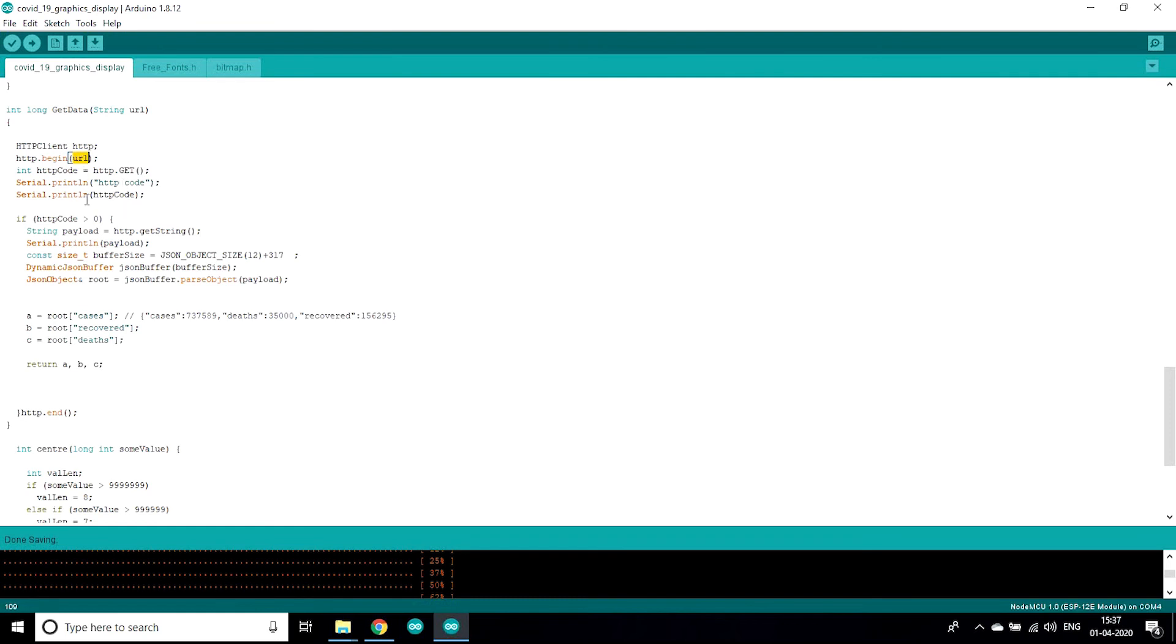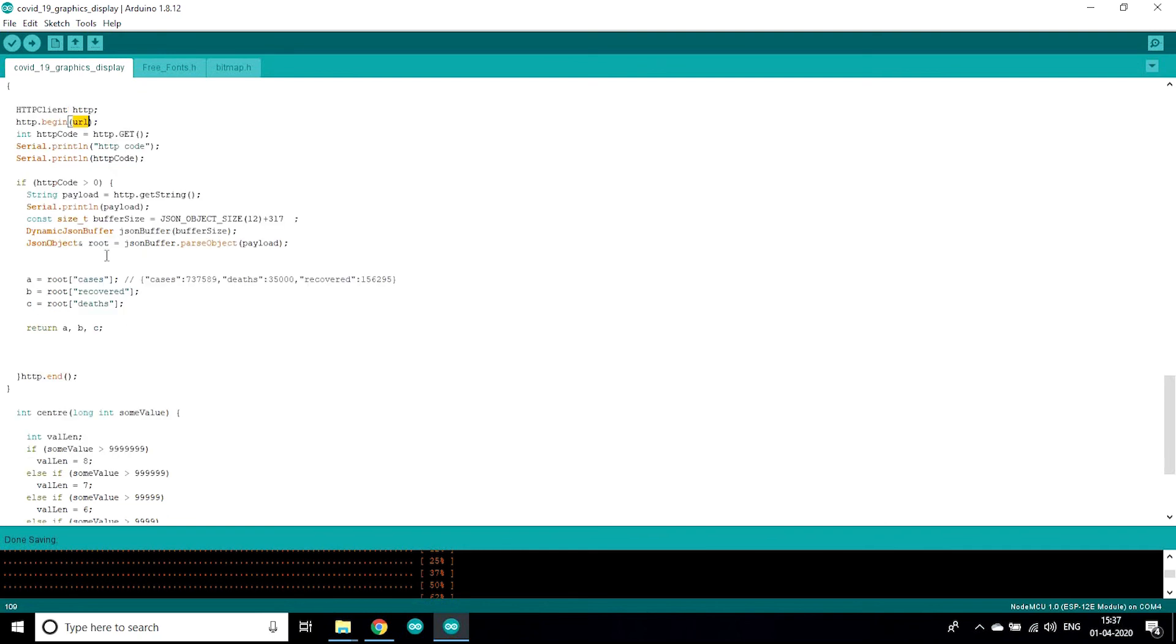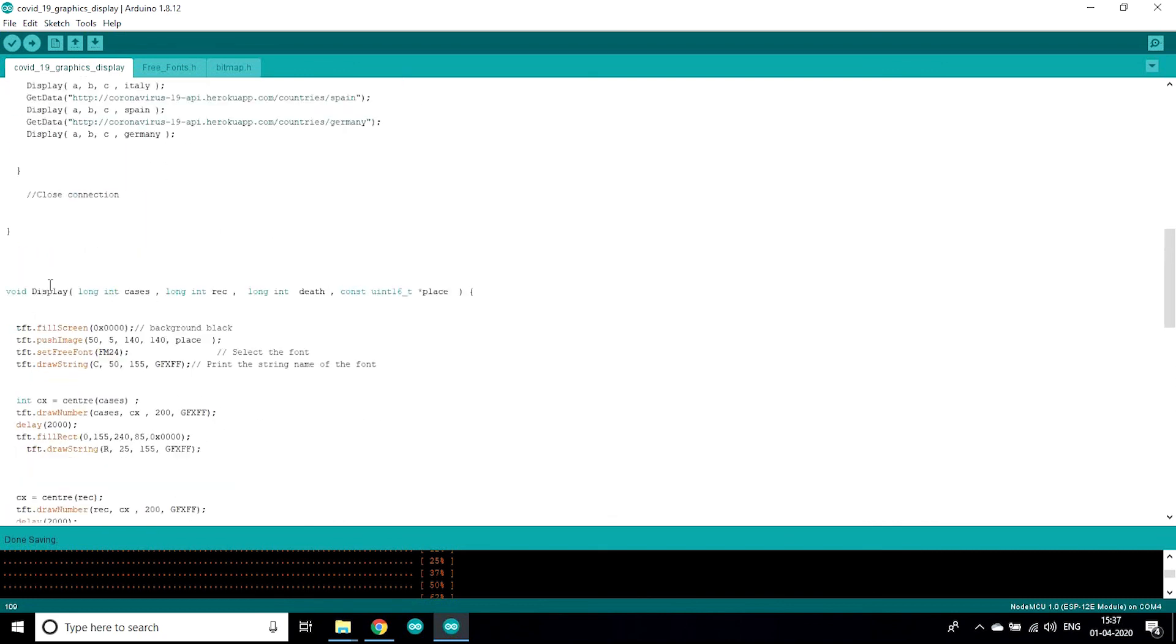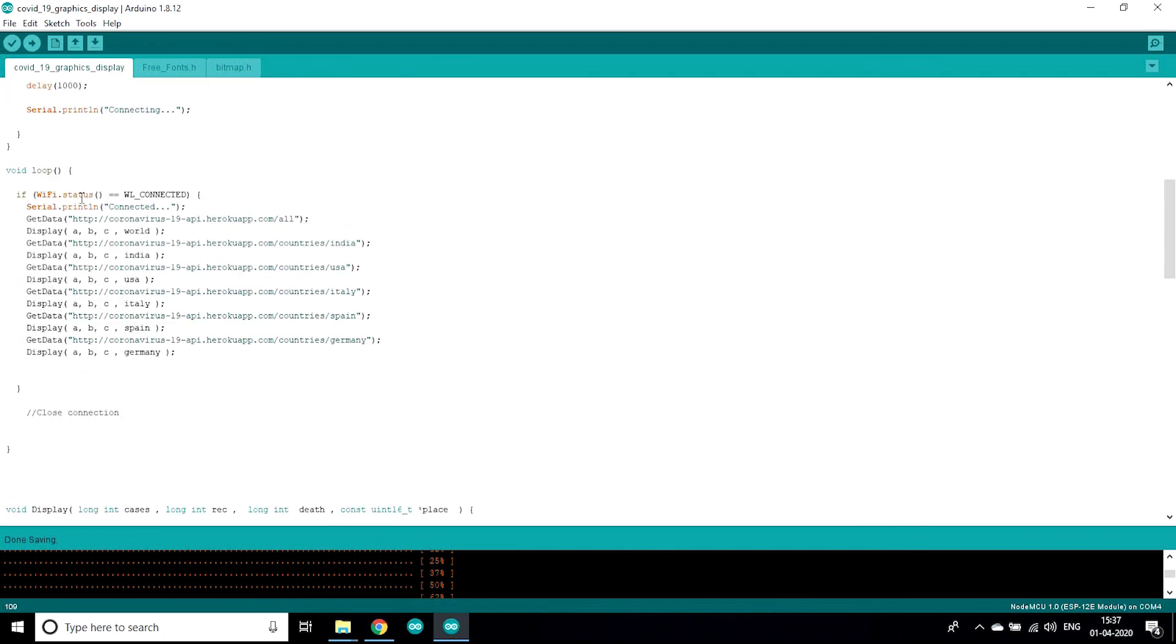Here in http.begin, we have pasted the link which is going to be passed by a function. And then it's going to get the data with this code. And with the help of this code we are going to get all the data in A, B and C.